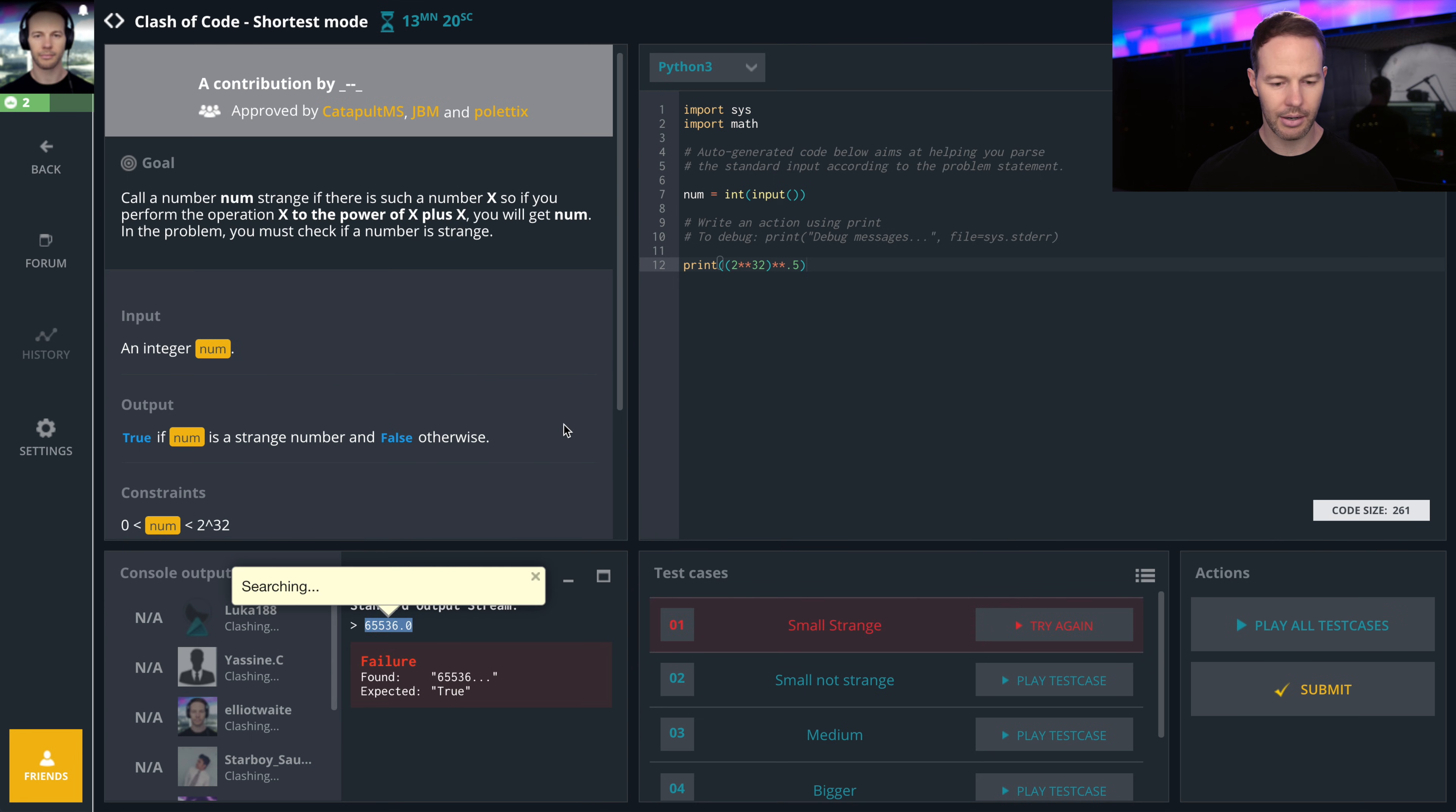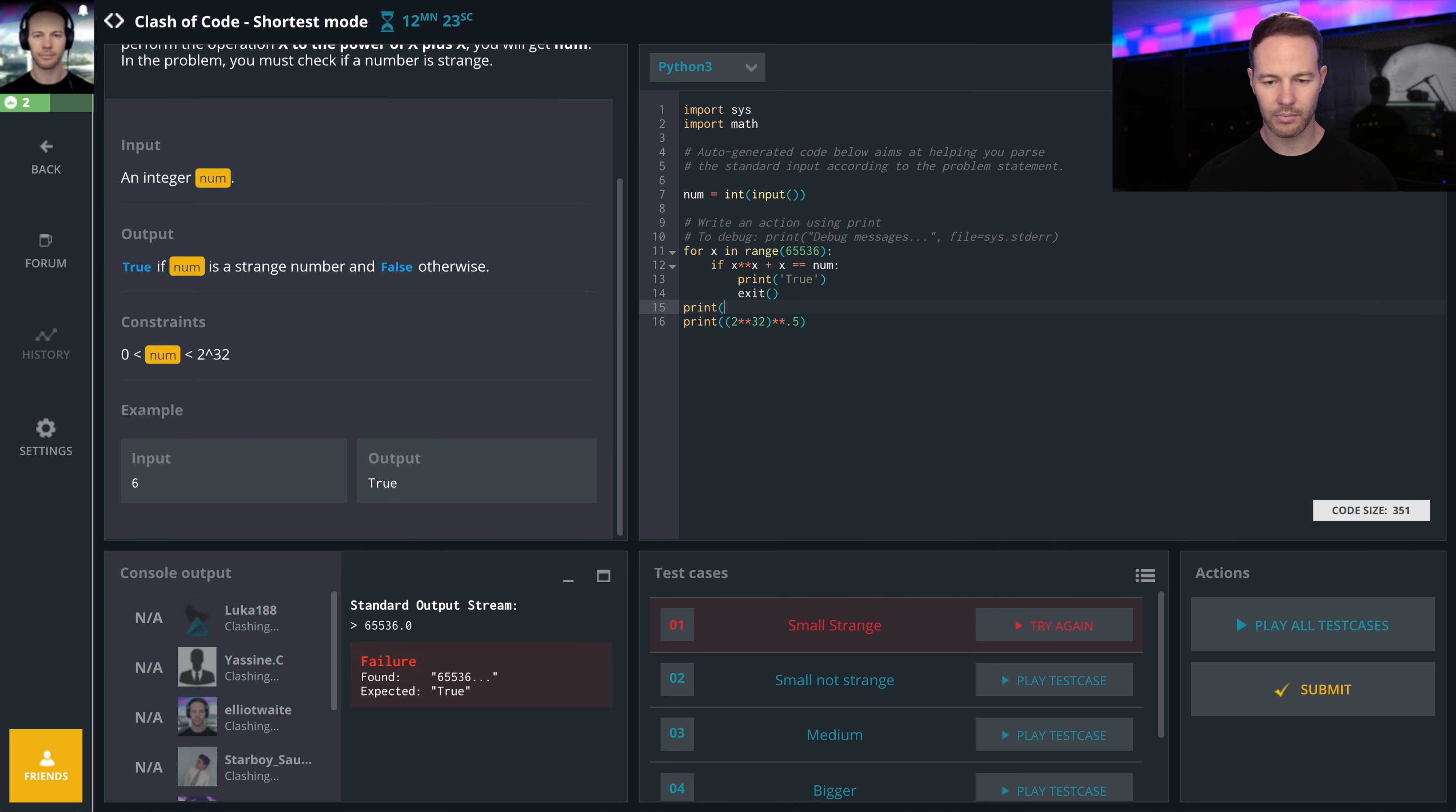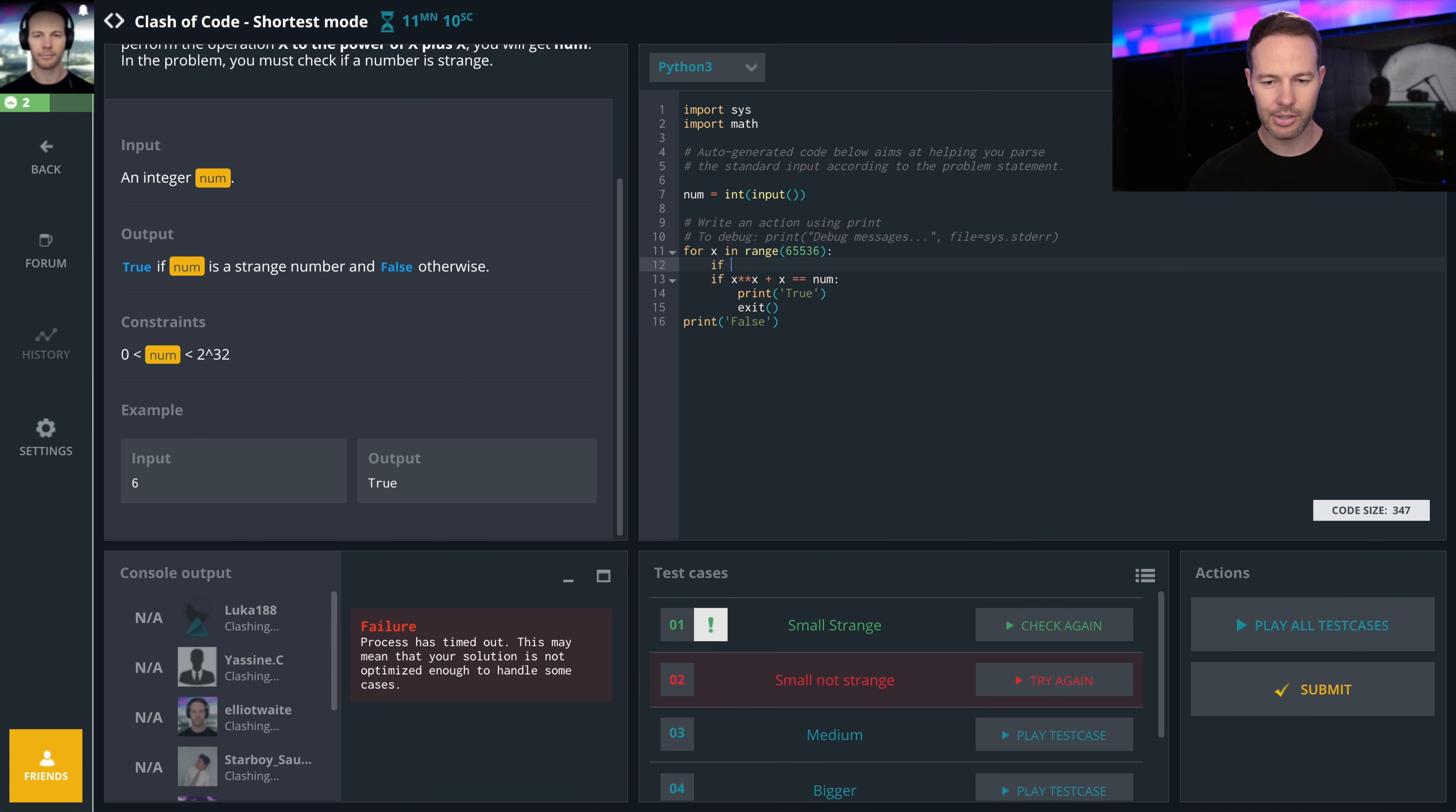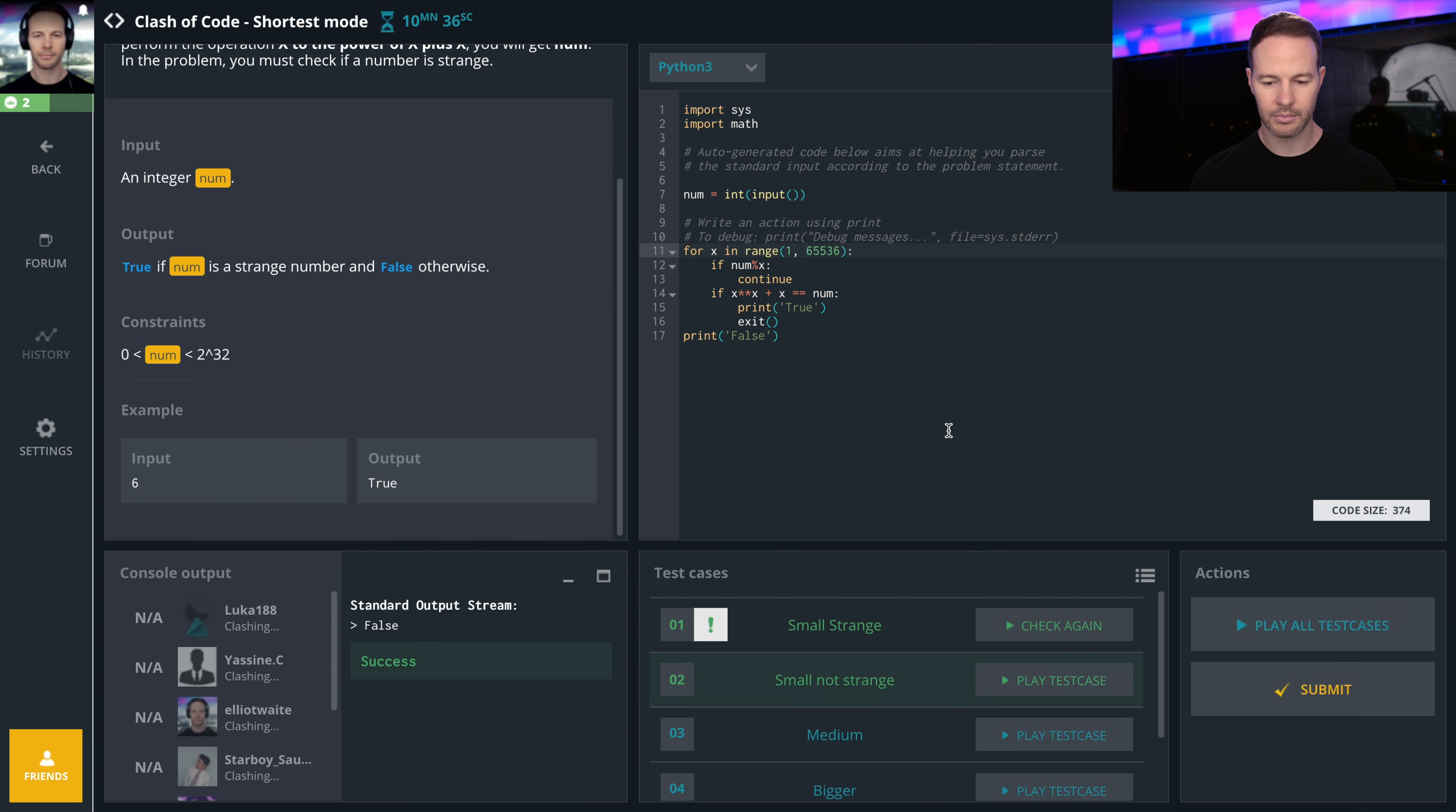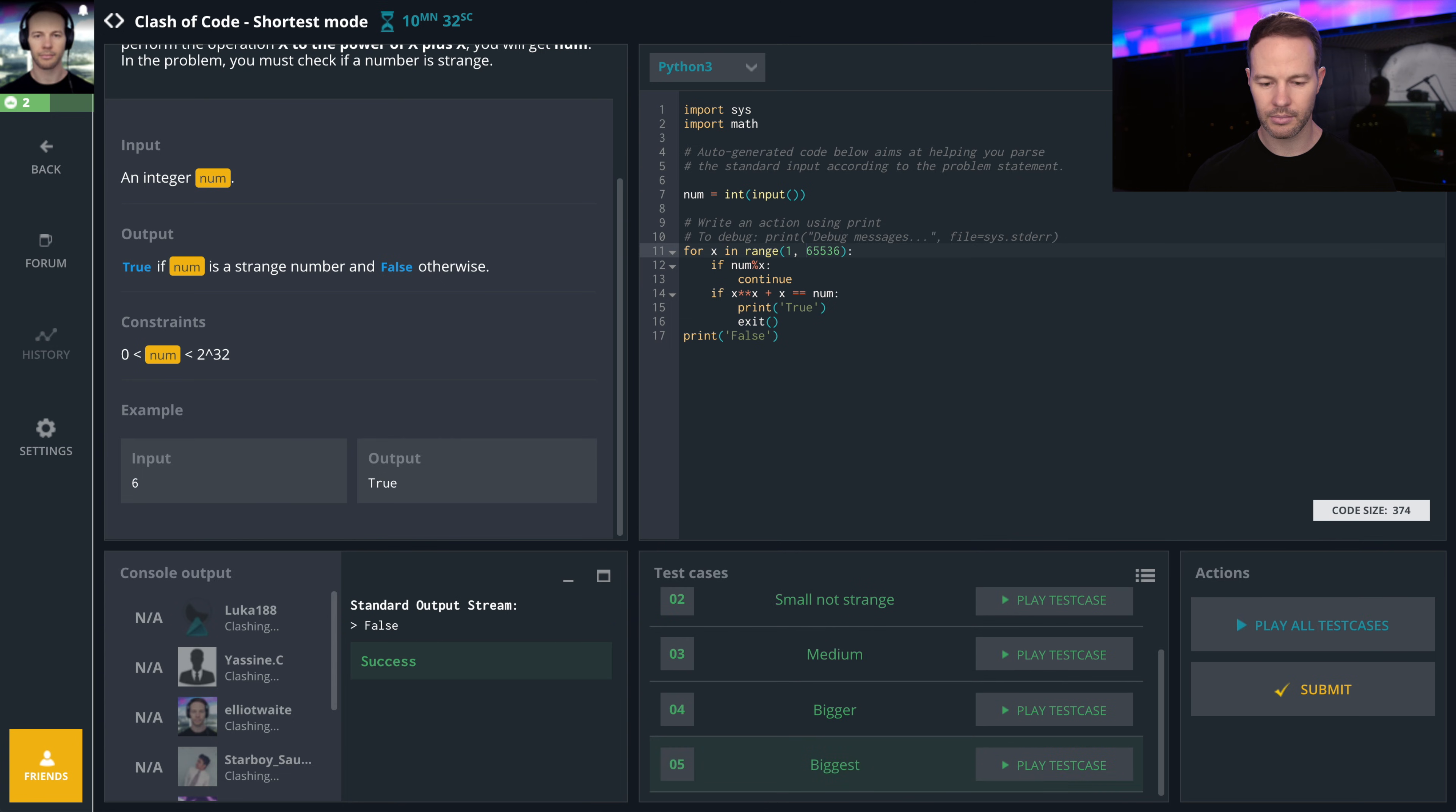Alright, so we have to go through 65,000 numbers. Process has timed out. That's taking too long. Let's try it. If num divisible by x, continue.